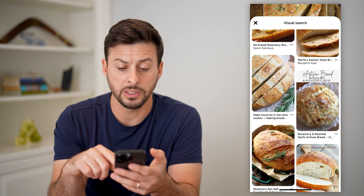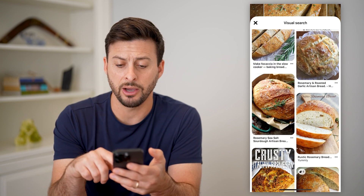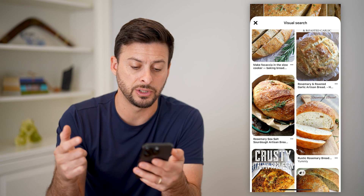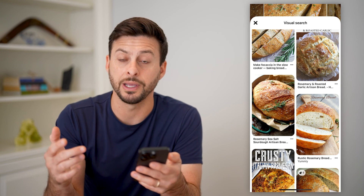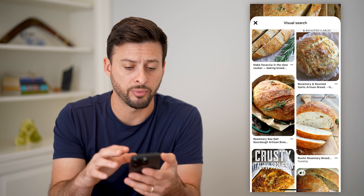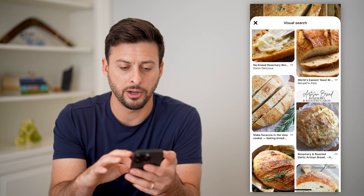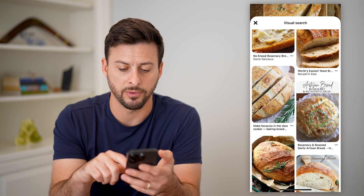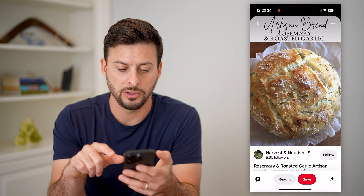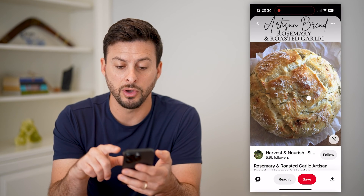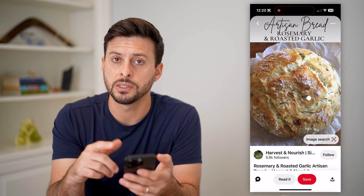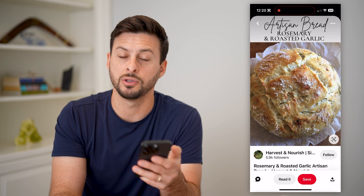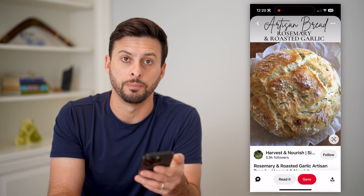Most of them are from this exact same profile, but you can keep scrolling down and find other great images. Most of these are rosemary and sea salt bread. So you can go to any of these different ones and just tap on those other pins that are very similar to that original one.